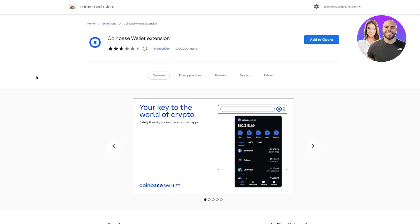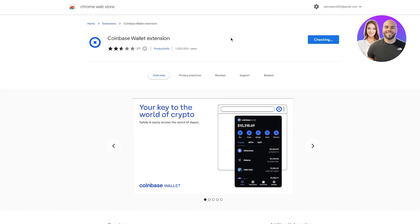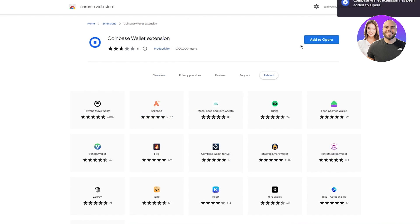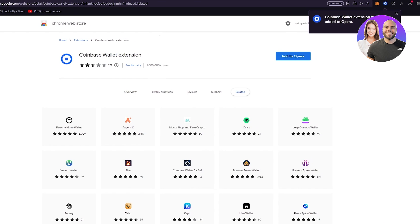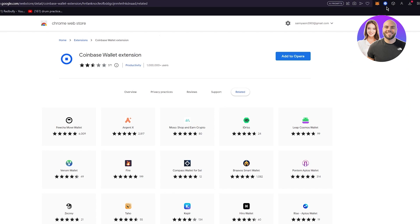Coinbase wallet extension - you're going to click on add. I'm using Opera but you could obviously be using Google or anything like that but do make sure that extensions are supported on your browser or else it could have issues. We're just going to pin it up here.